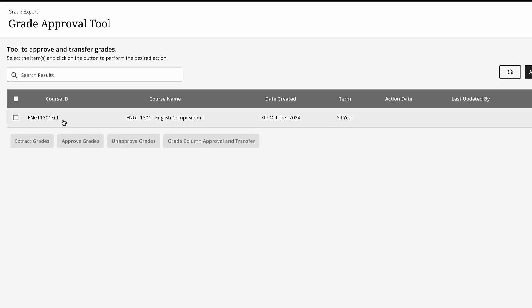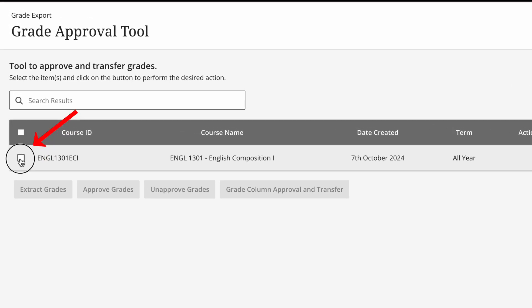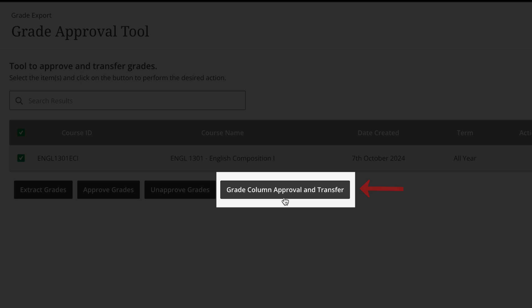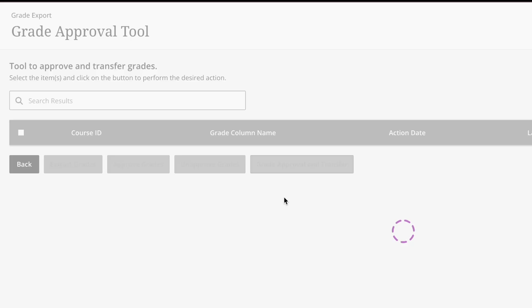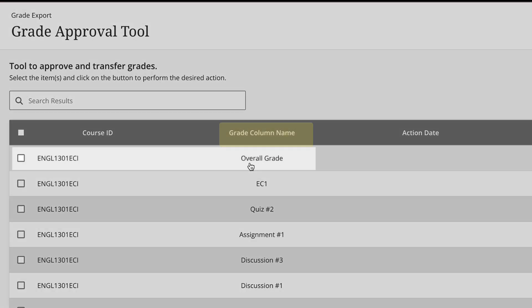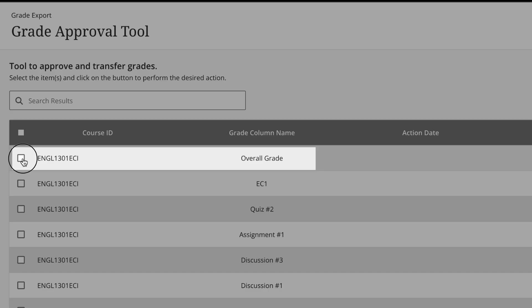Once you're here, click the checkbox on the left side to select your course. Then click Grade Column Approval and Transfer. Then, in the Grade Column Name section, select the overall grade column or the manually created column you wish to transfer.